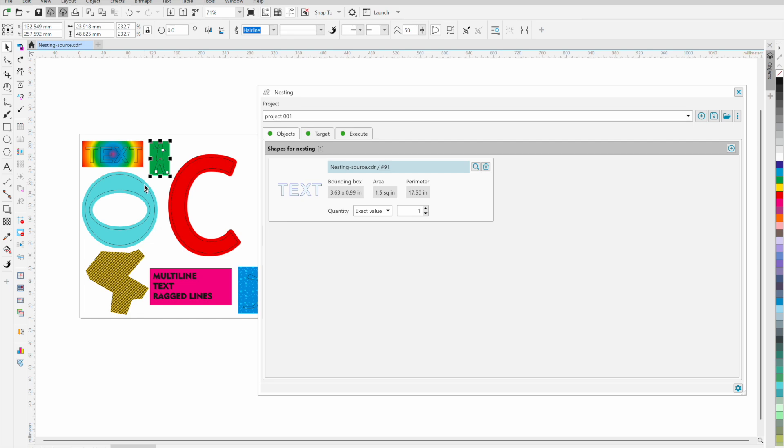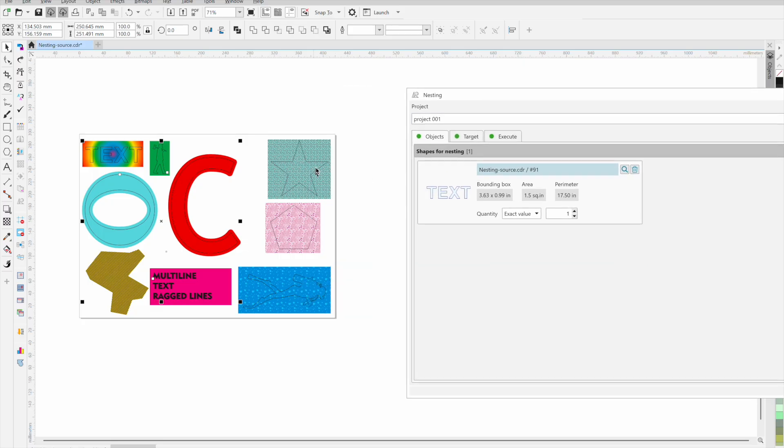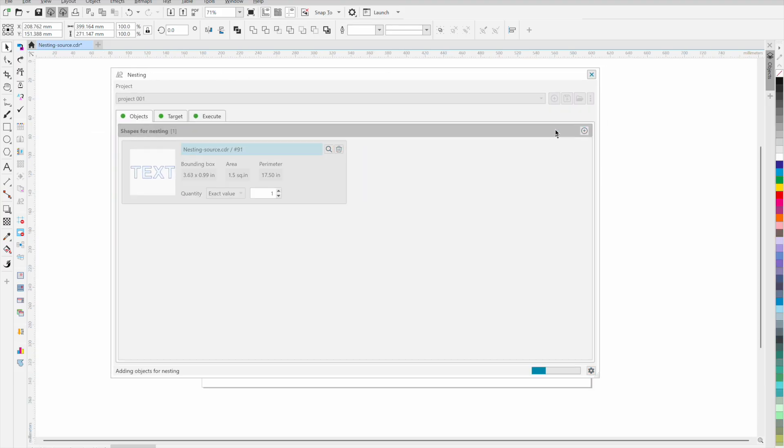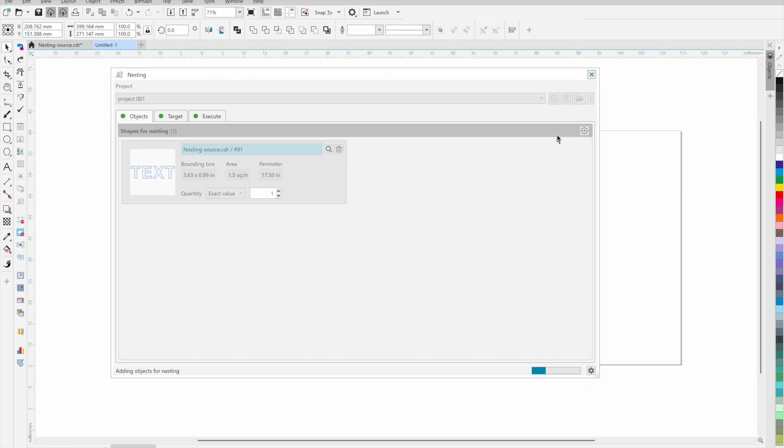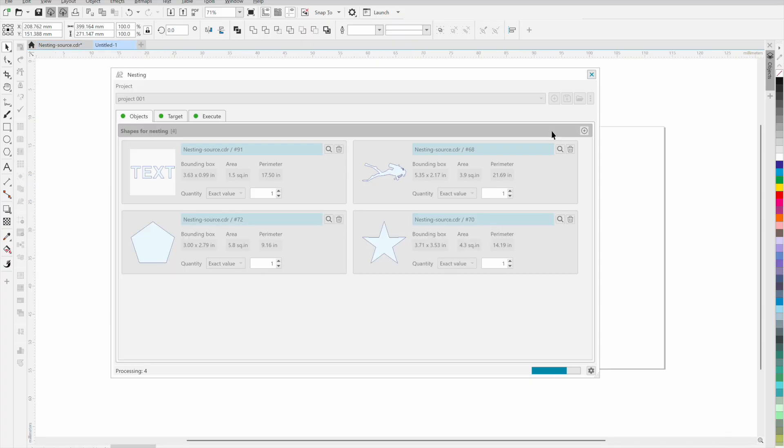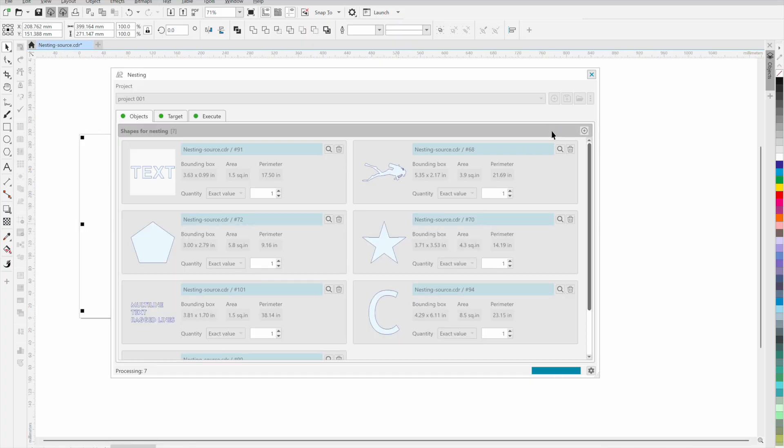You can add figures for use in the project nesting by selecting them in the CorelDRAW file and clicking on the button with the plus sign in the first tab of the plugin window. You can add several objects at the same time. The plugin will process each figure, calculate the parameters important for nesting and add them to the list.